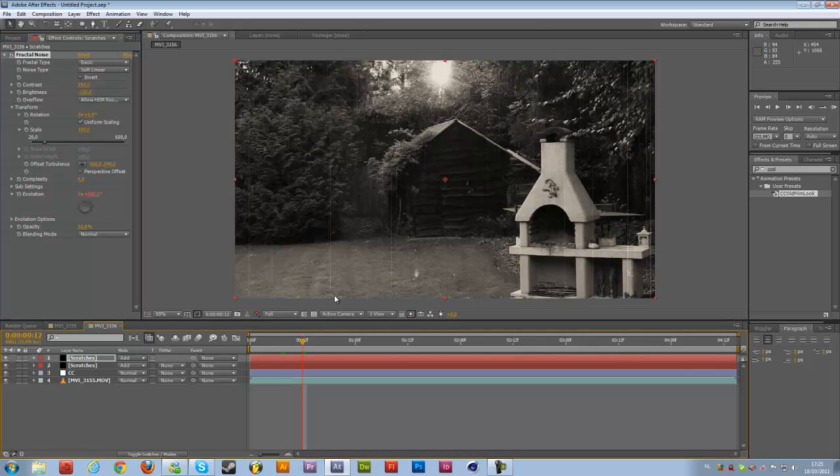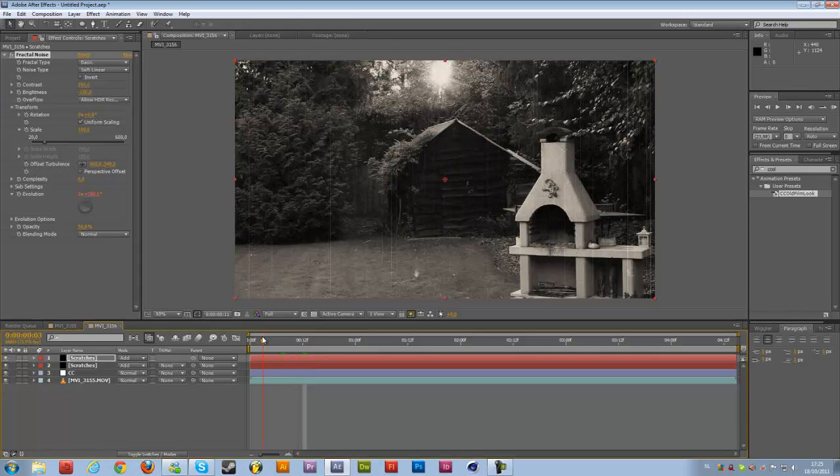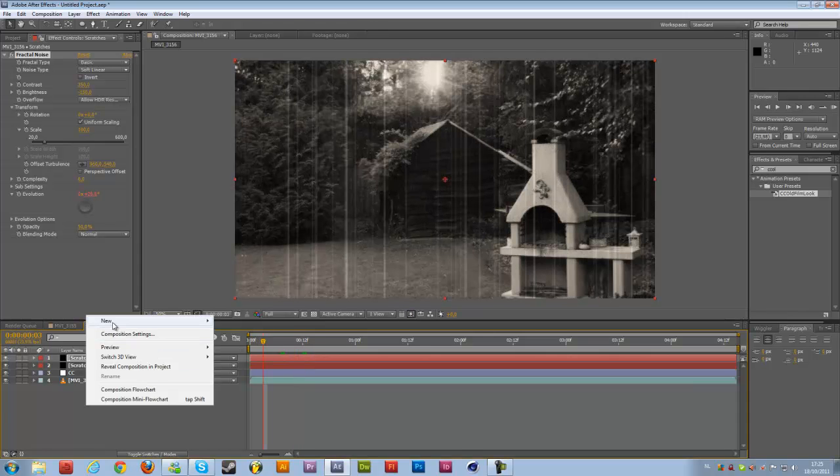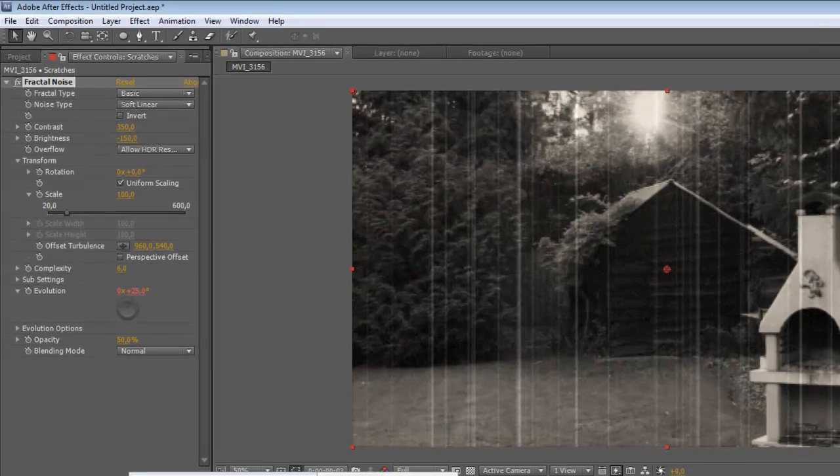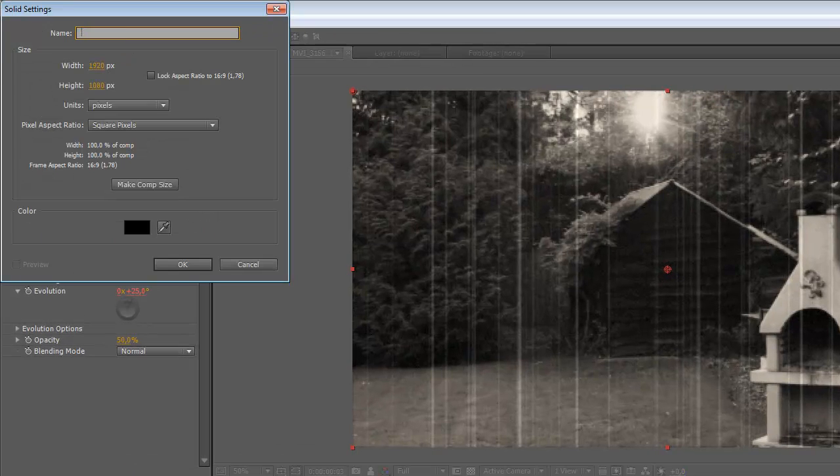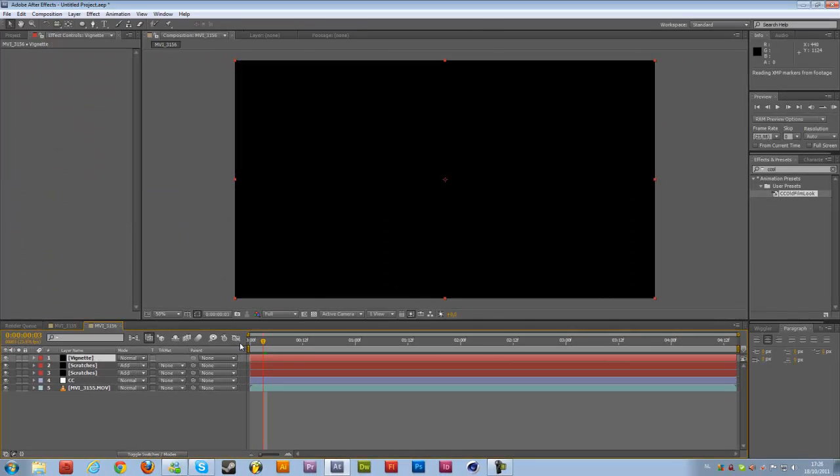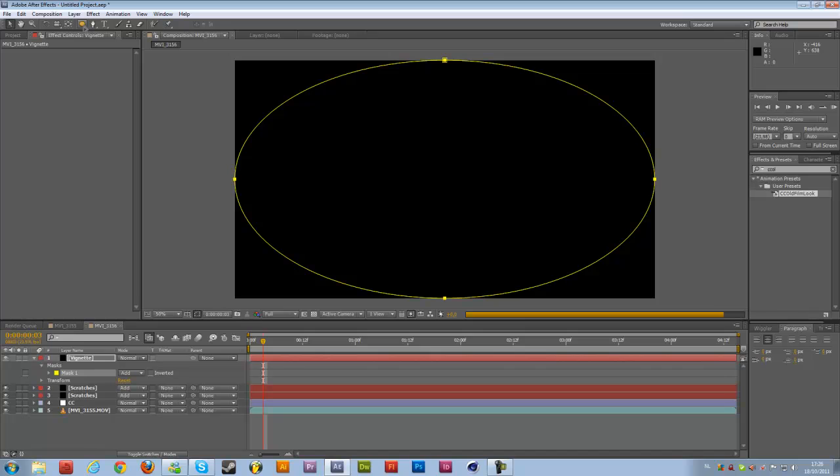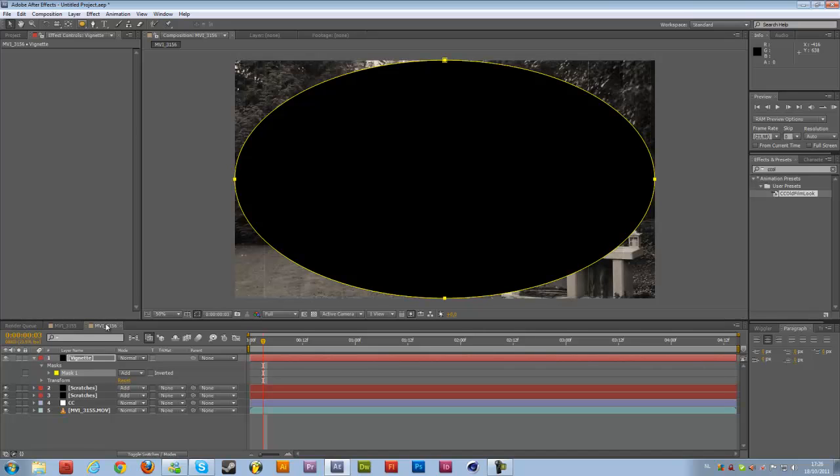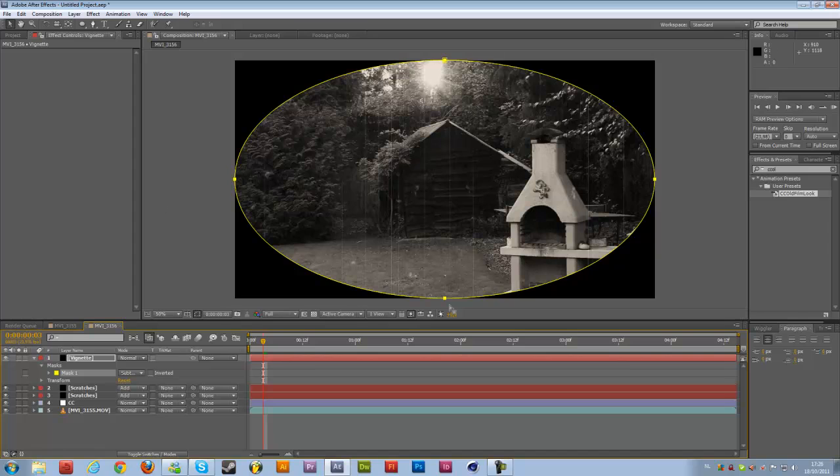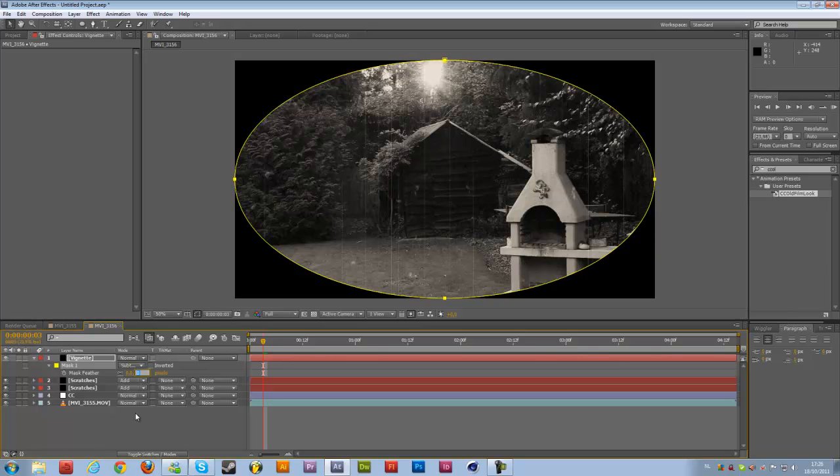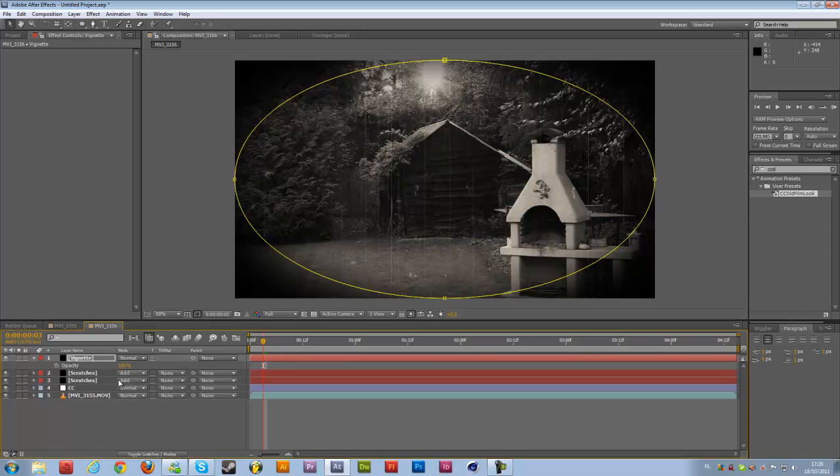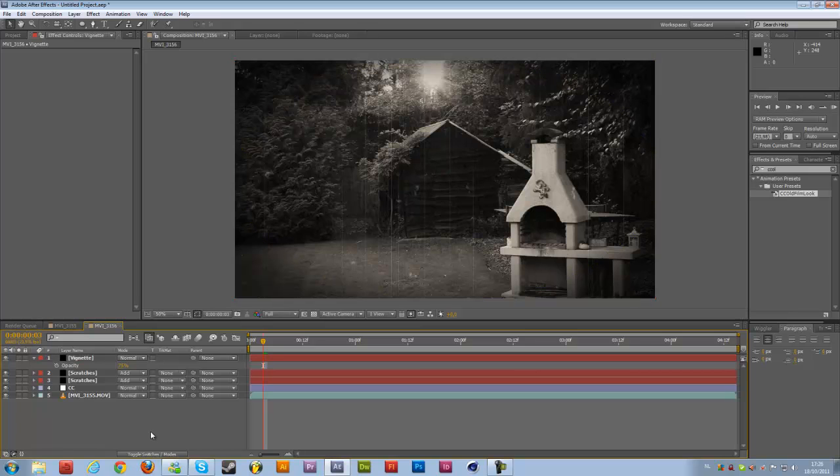Now right click again, New, Solid, and rename it to Vignette. Take your Ellipse tool right over here, double click on the Ellipse tool and then we're going to change the mask to a Subtract so it's the outer corners that are selected and then press F on the keyboard, change the mask feather to 250 and then hit T on the keyboard for opacity, change to 75% and there we go we have our vignette and that's pretty fast.